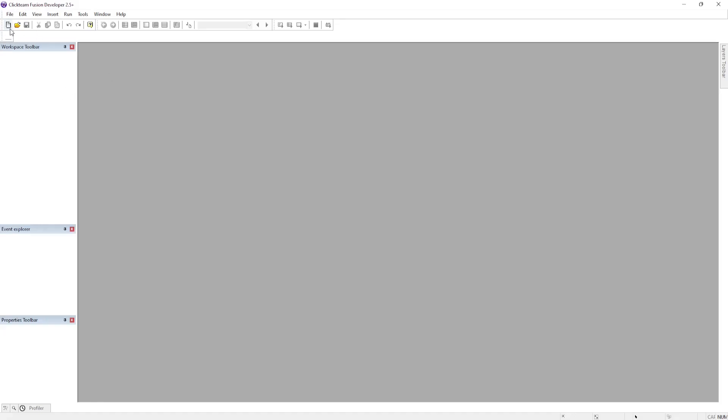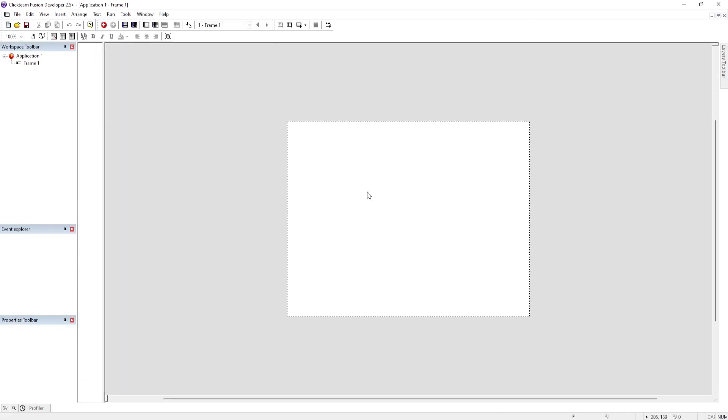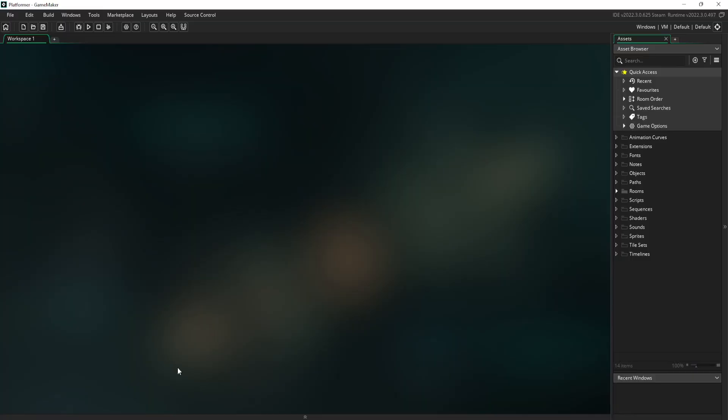Let me create the new project here. And okay, so now I'm going to first create the game in GameMaker Studio 2 and then I'll do it in Clickteam Fusion 2.5 and we'll kind of compare the two and see how it goes from there.